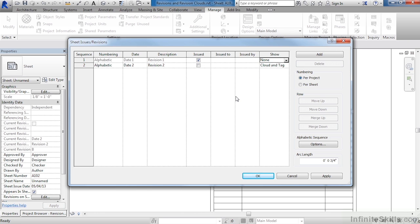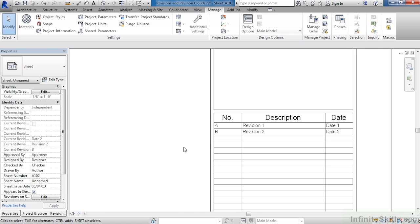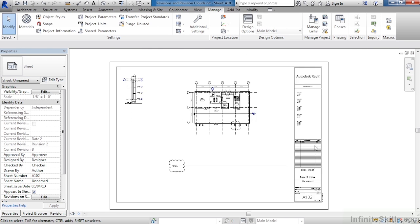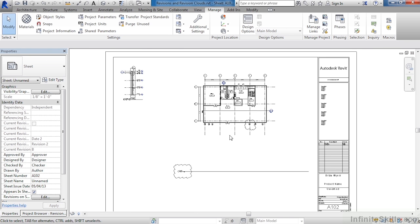This means that the cloud and then the tag that we would eventually put in would not show up. Move down here to OK, zoom out, and you will notice that revision one no longer shows up because in that previous dialog box we told it not to show up.